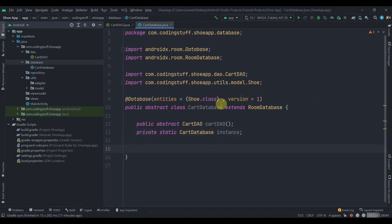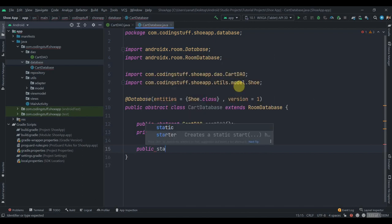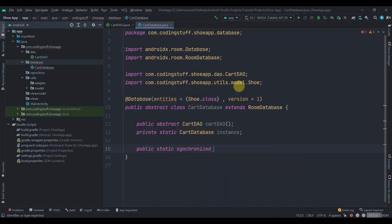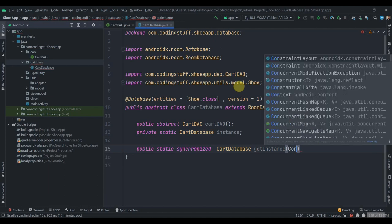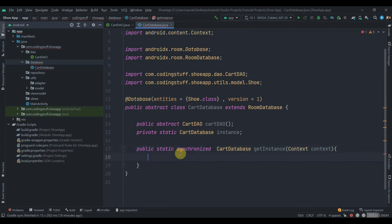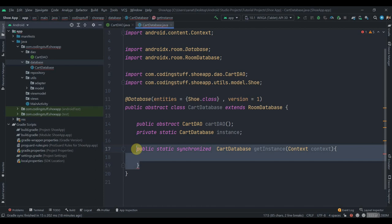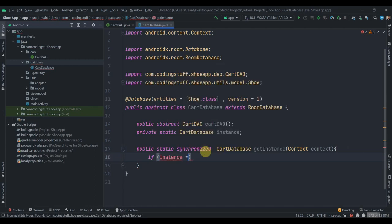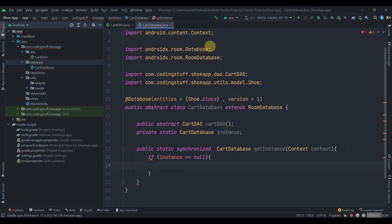We'll have a 'private static CartDatabase instance' of this class. This class needs to be a singleton, so we'll create a synchronized block: 'synchronized CartDatabase getInstance(Context context)'. The synchronized keyword makes this block thread-safe so only one thread can access it at a time. If the instance equals null, then we'll create it.